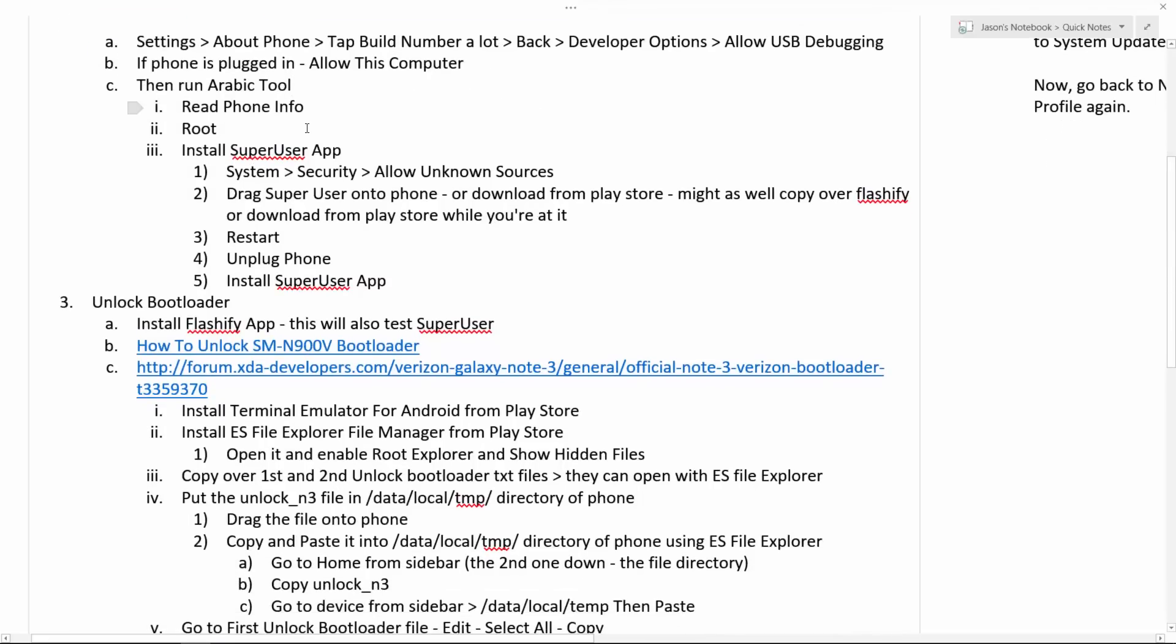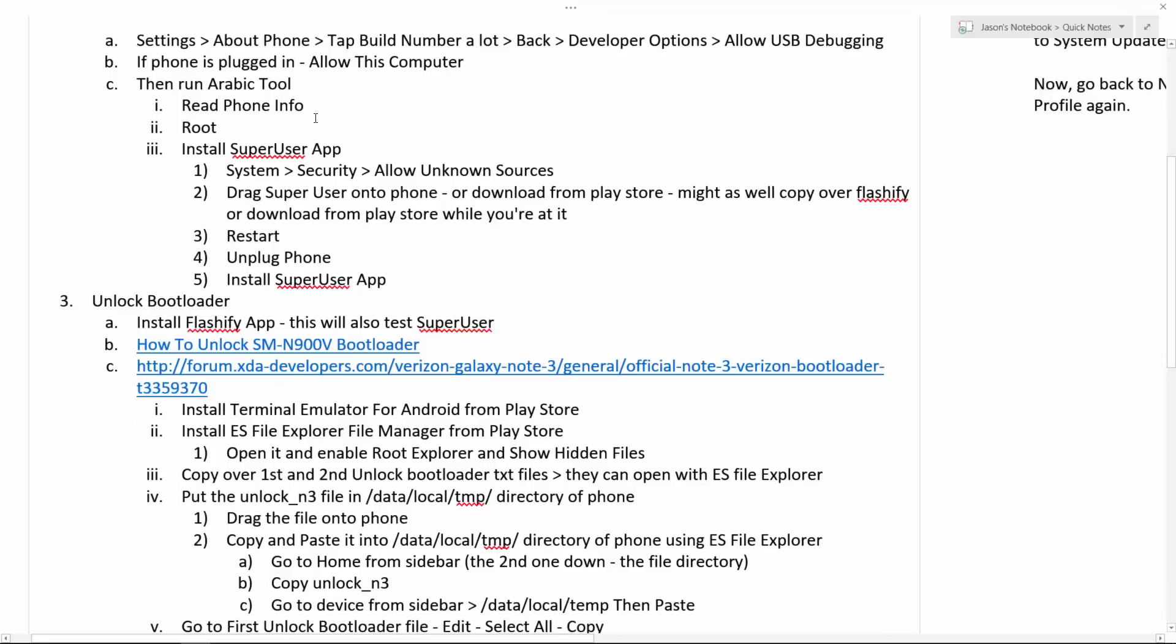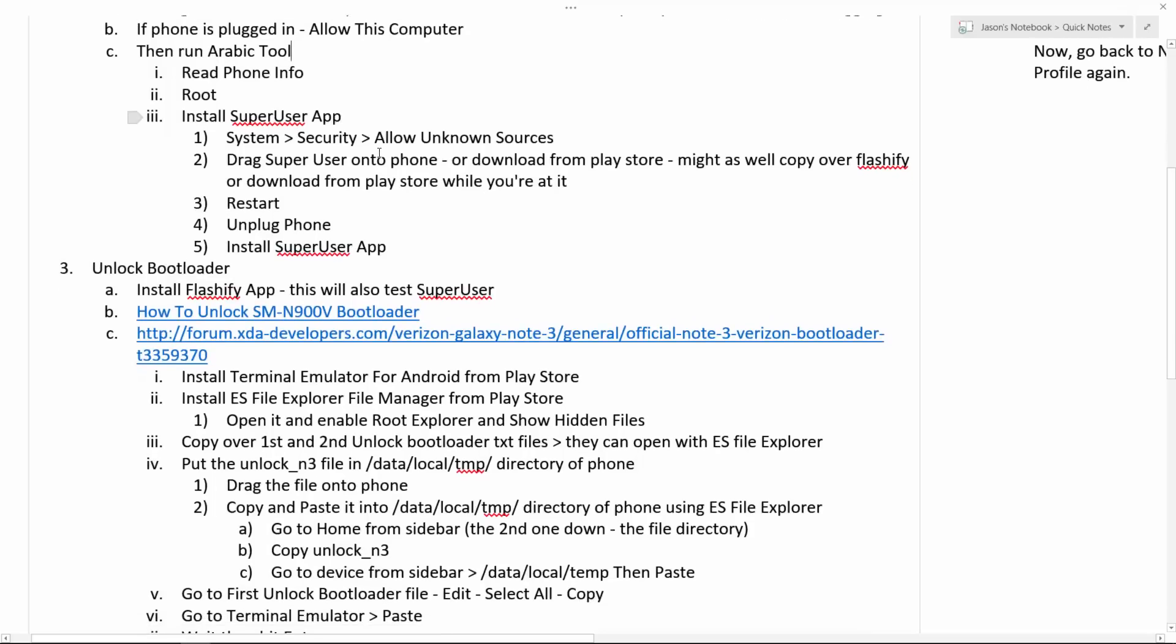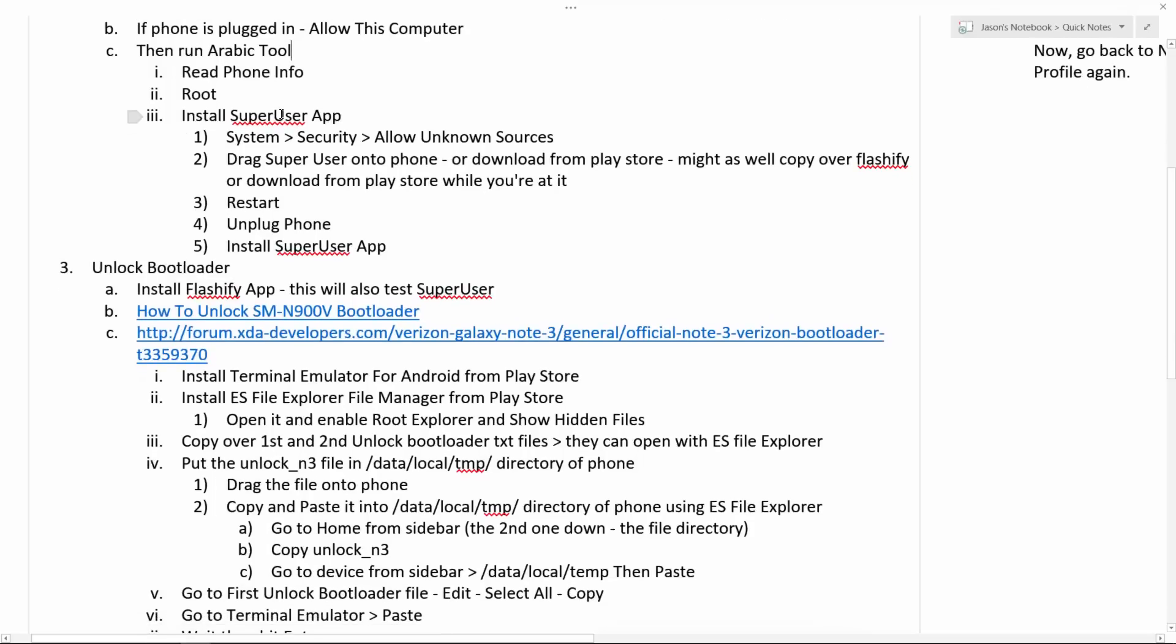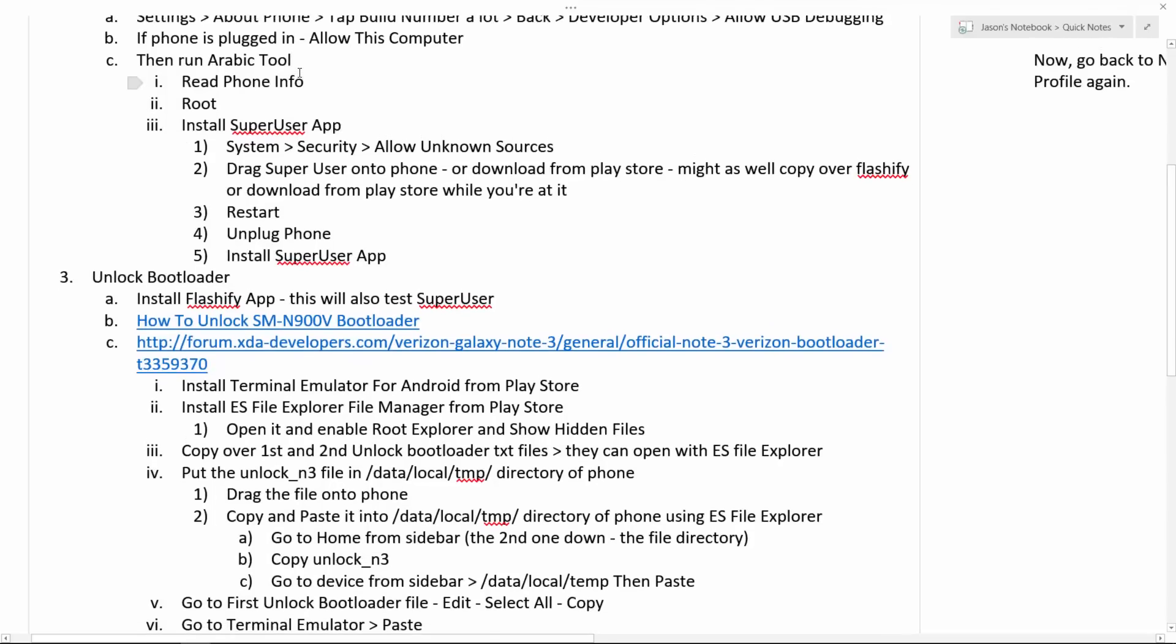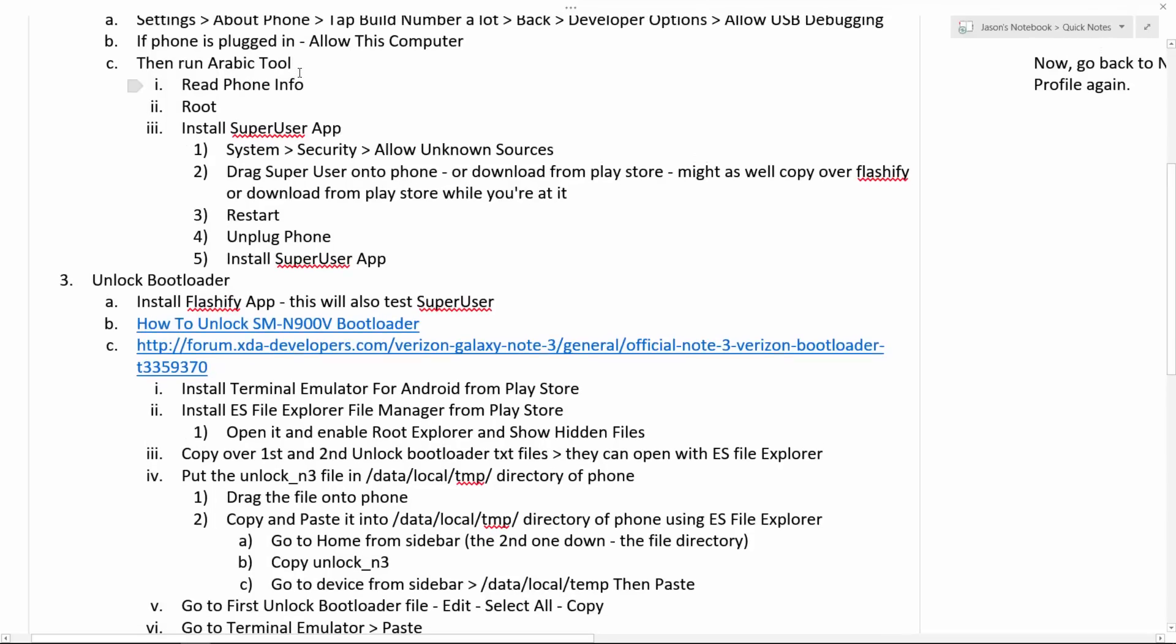And then you run Arabic tool. So you actually run the program. It will ask for admin privileges. And you just say yes. And then click the read phone button on the actual Arabic tool thing. And then click root. And that just works. So the rooting process is so easy.